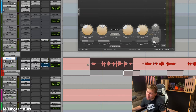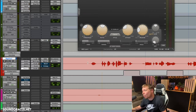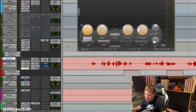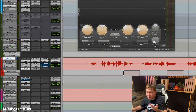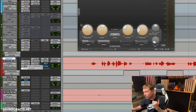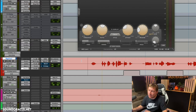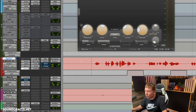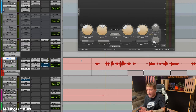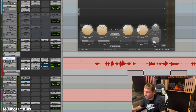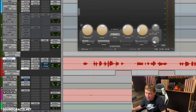Also, if we're focusing on the threshold, it eliminates the benefit of having an EQ before the compressor to cut frequencies before it hits. Automating the threshold isn't going to impact anything that we put before the compressor, and we actually want to avoid that.